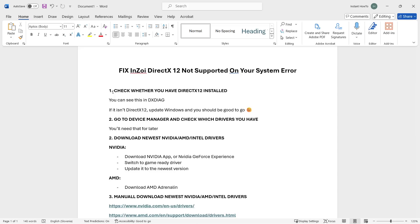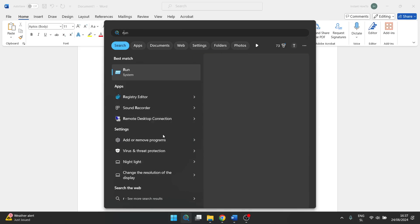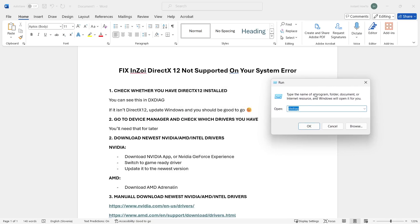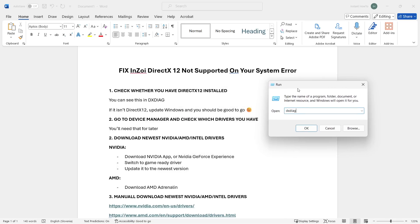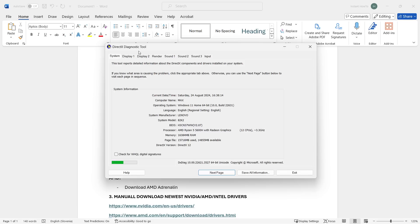The first thing you want to do is check whether you even have DirectX 12 installed on your computer. You can see this in dxdiag. To open it, go to Start or the Search bar and type 'run', then click on Run. In the dialog box, type 'dxdiag' and click OK. It will open up the DirectX Diagnostic Tool.